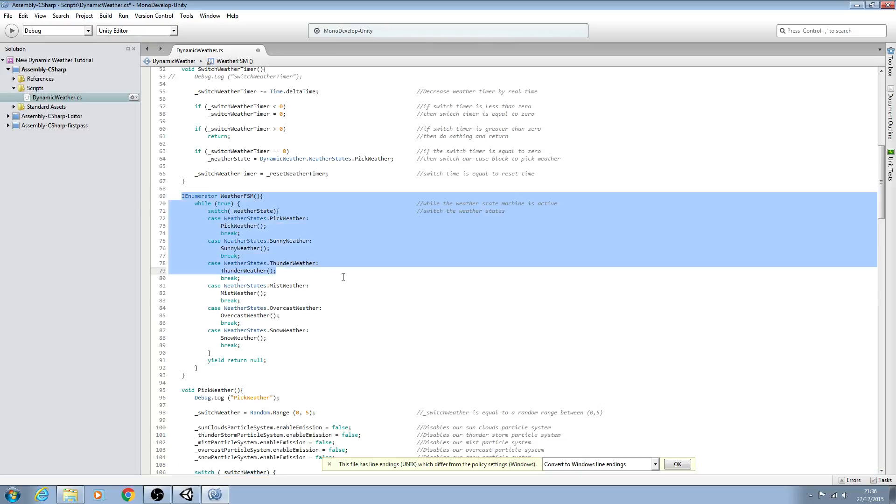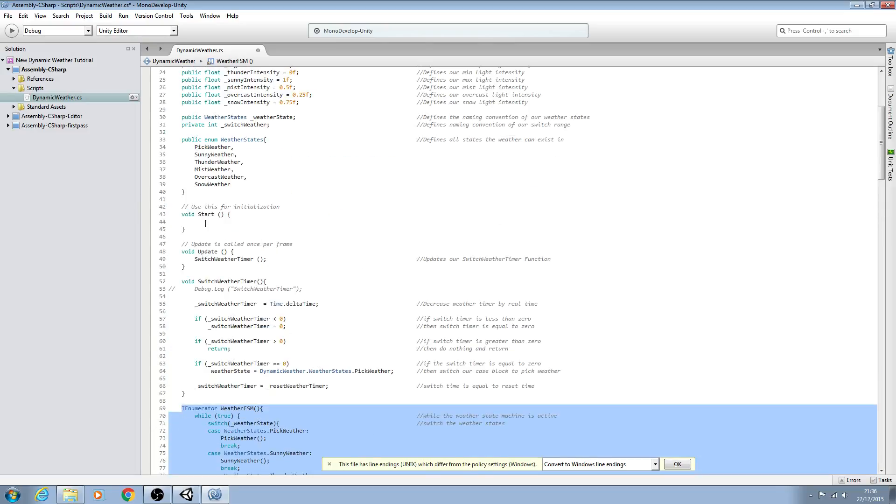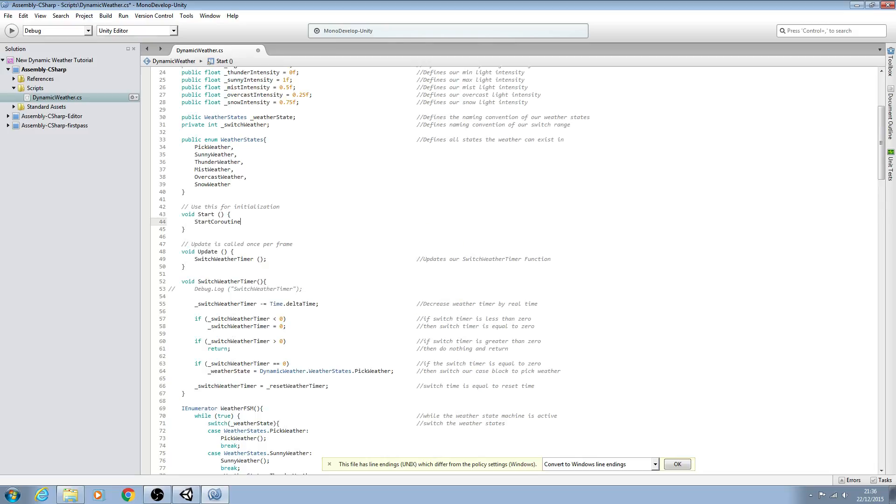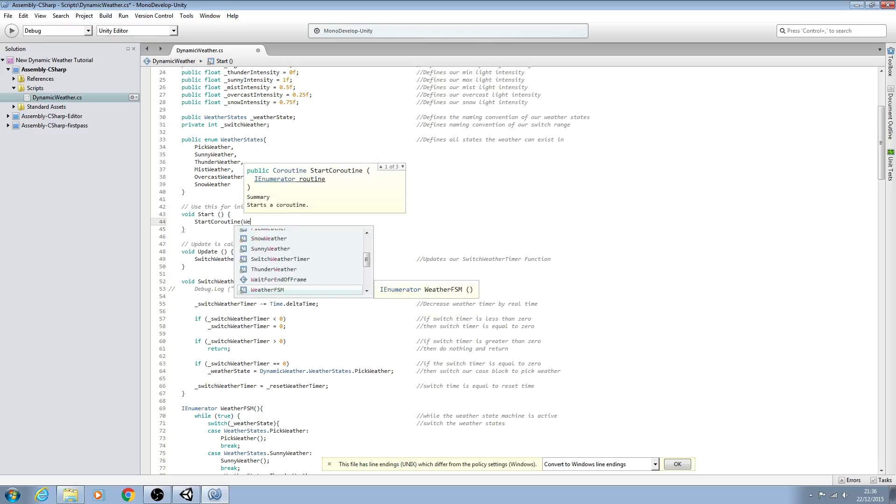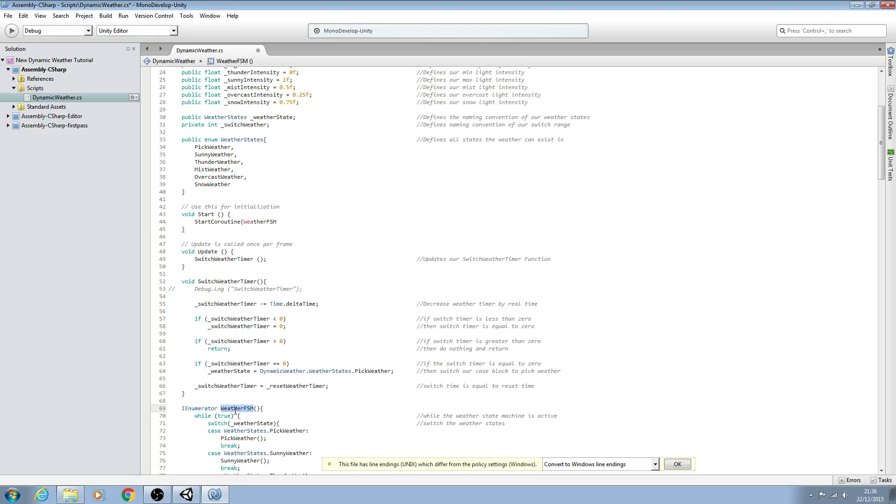So let's come into the void Start and we can simply say StartCoroutine, open brackets, and we'll use weatherFSM as the naming convention here. Then we can open and close brackets, close brackets again, and close the line off.